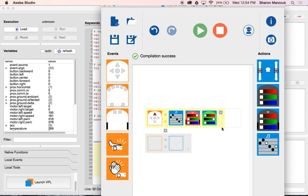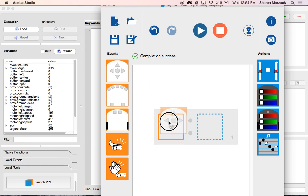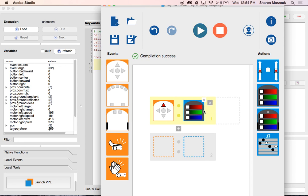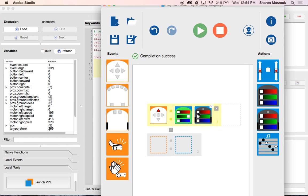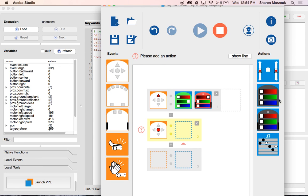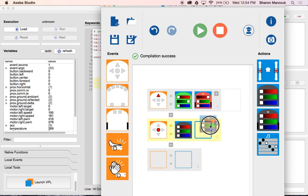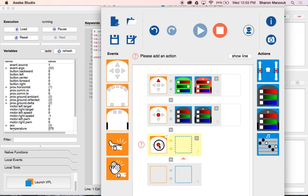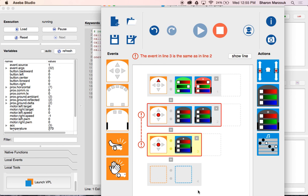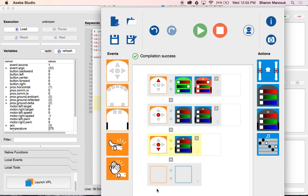I'm going to push the forward button, turn the top green, and turn the bottom red. If I touch the middle button, I'm going to turn off both the top and bottom colors, and hit play. Now when I press the forward button — red and green. I press the middle button — it turns off. I just programmed that robot. Notice: if I select the middle button and add something where the event in line three is the same as line two — the same sensor — it does not like that.